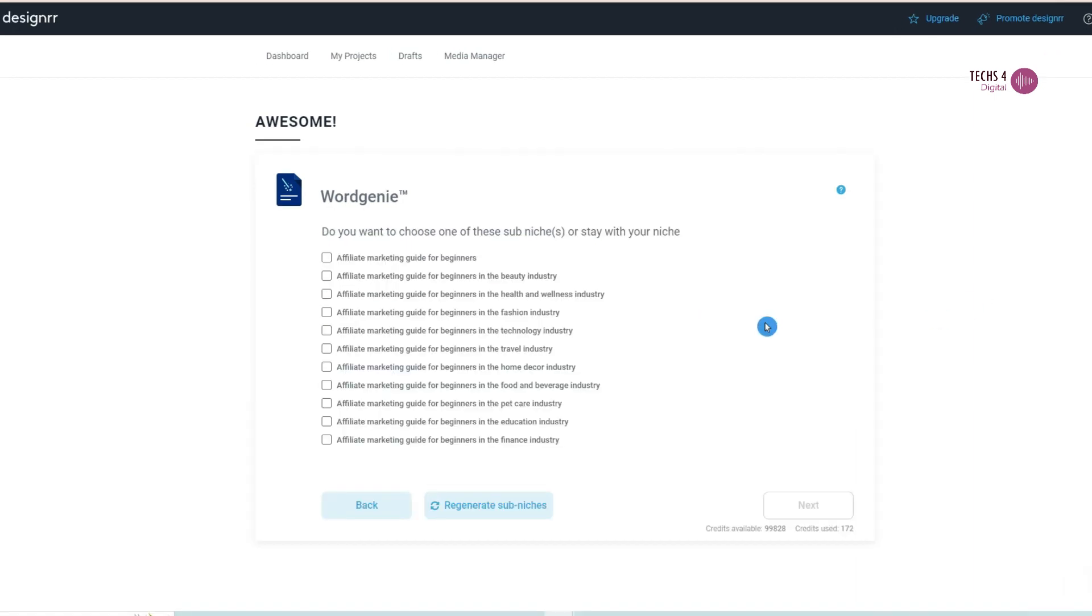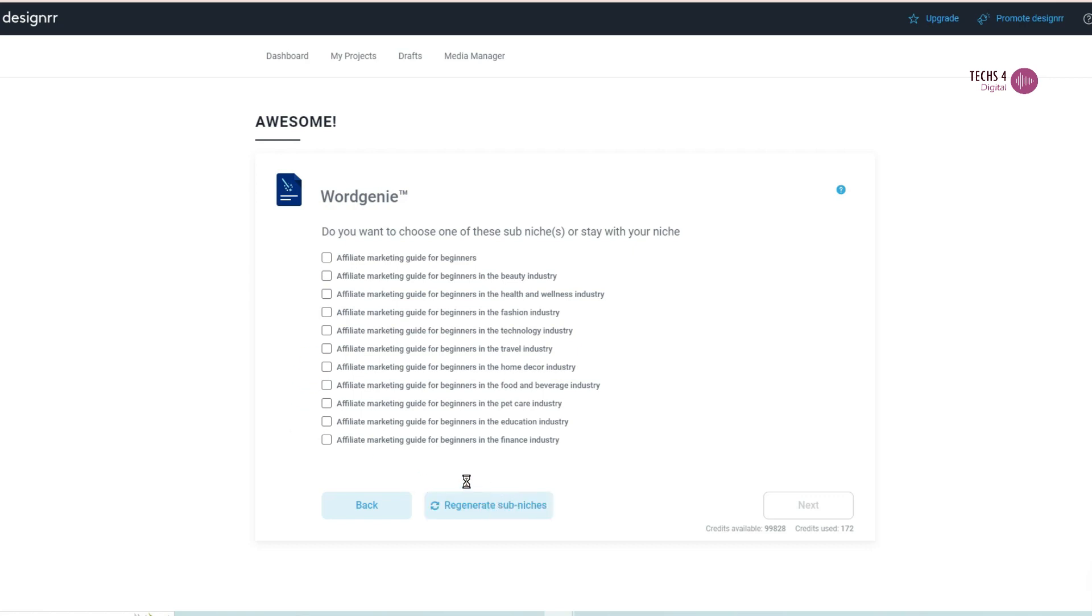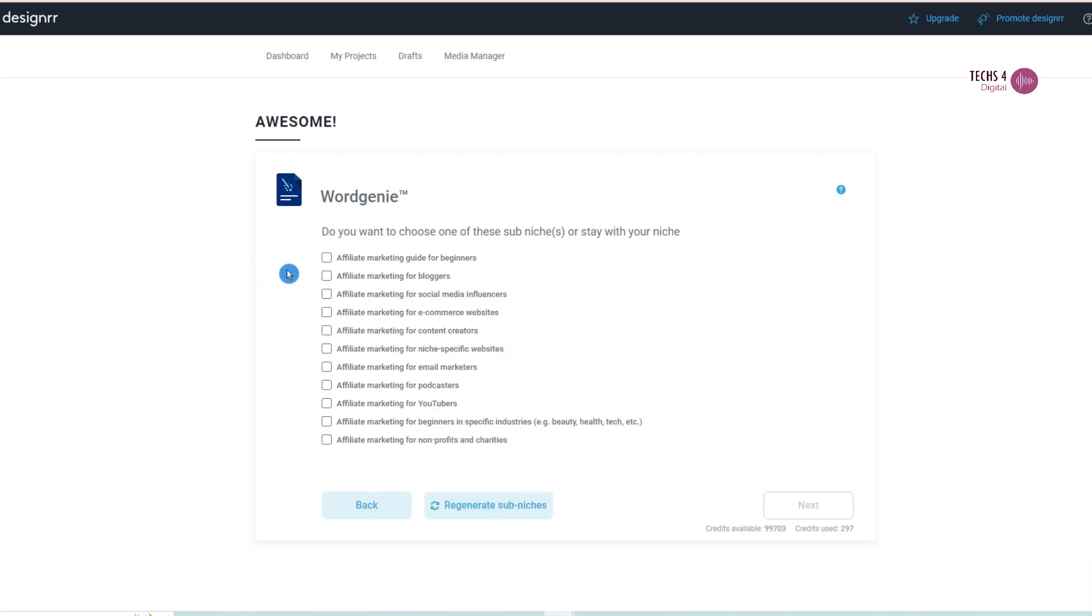In the next screen, it will ask if you want to select any sub-niche for your book so that you can be more specific about the content you want the AI to create. You can also ask the AI to regenerate the sub-niche. Here, I will select affiliate marketing guide for beginners.